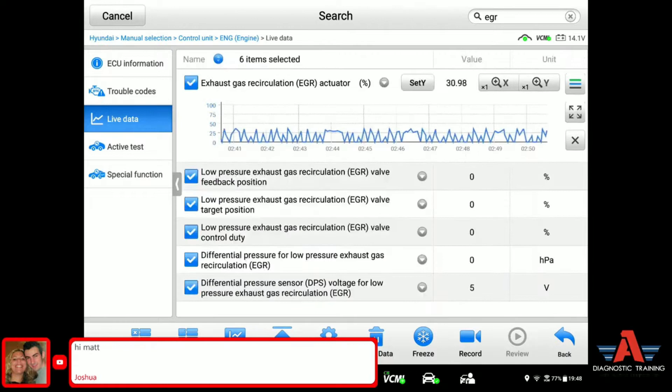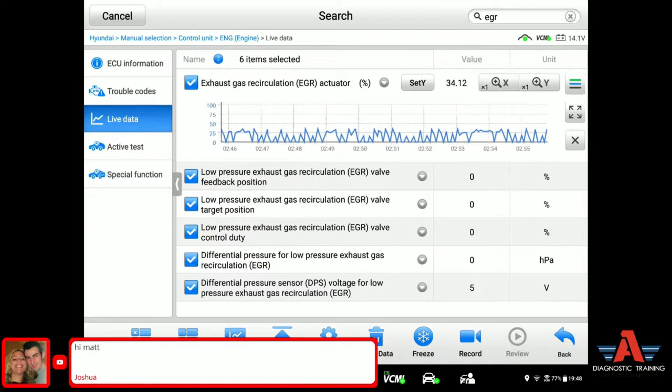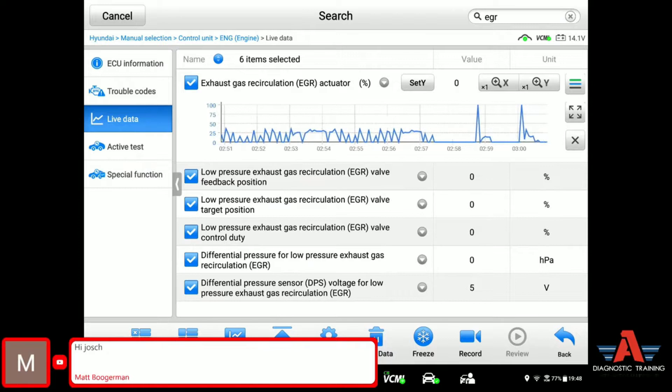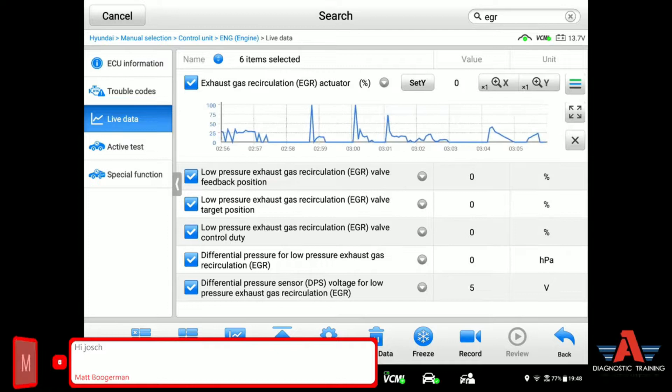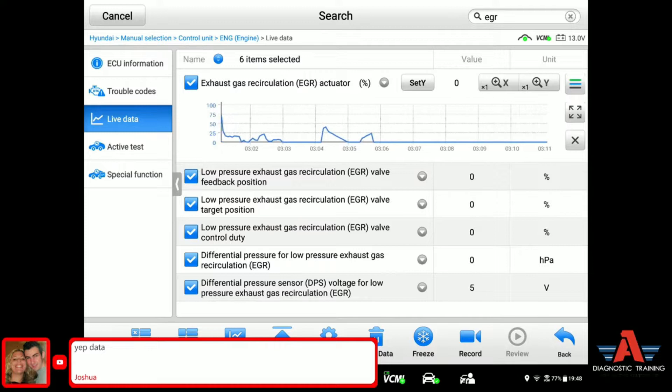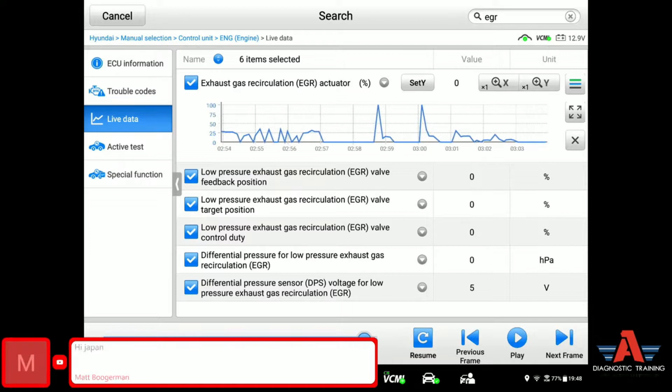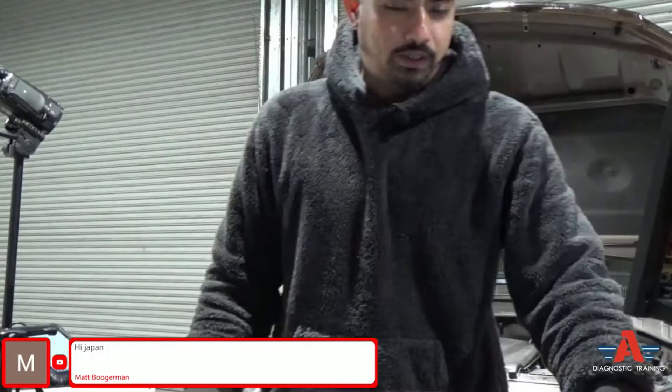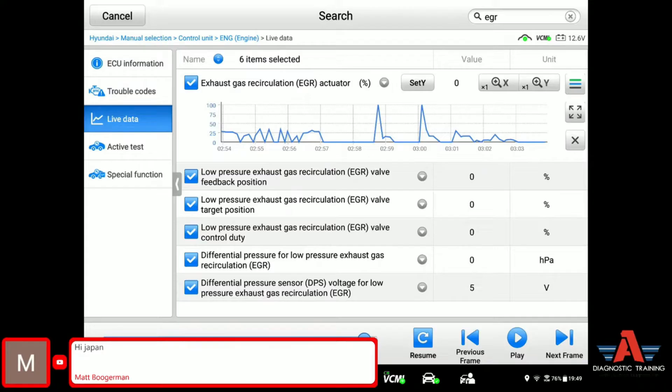Let me go and rev it and let's see if other data does anything else. The actuator position is going up and down as I'm revving — actuator percentages. The rest of the data does not move. That's where we're at right now.